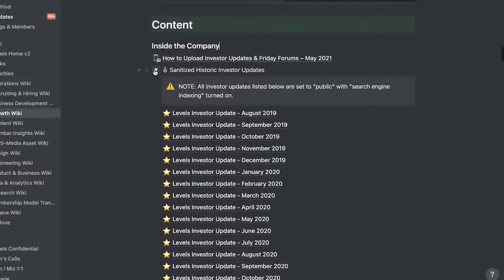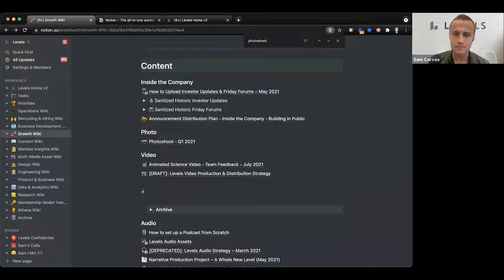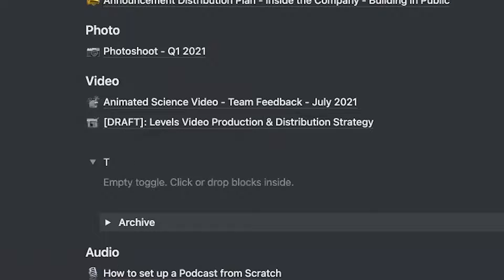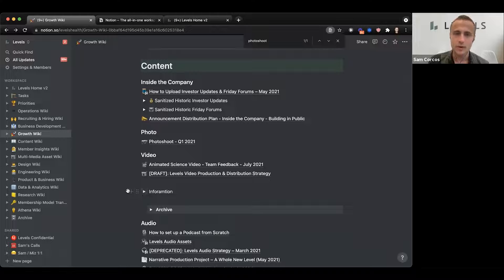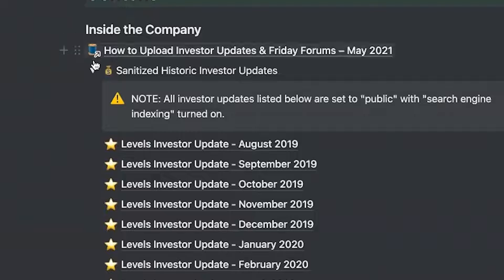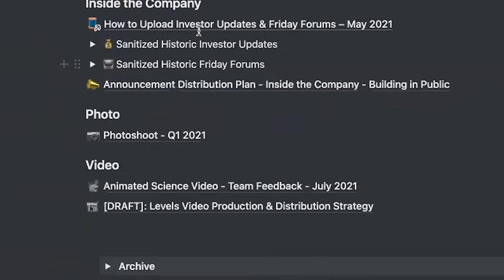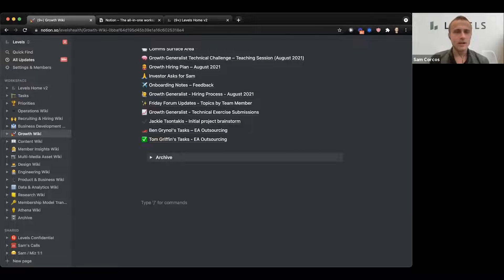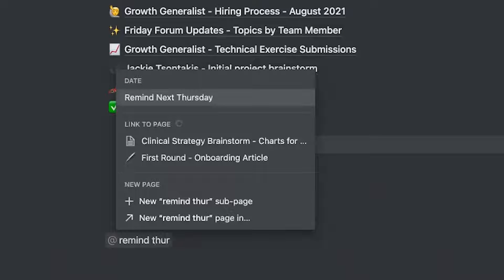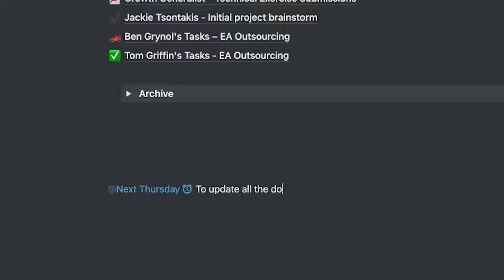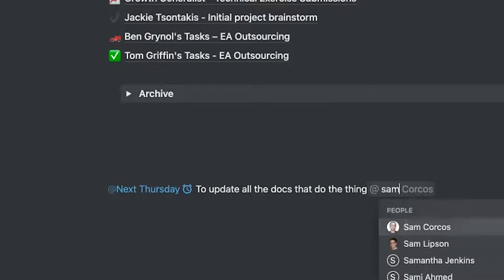A handy feature is toggles — the shortcut is a greater-than sign then space, which creates a new toggle. You can create information inside and when you collapse it, it goes away. This is good when you have a long list of things. If you're taking notes, using '@remind' on a specific date will send you an email reminder — it's a good way to quantize a task. For example, '@remind next Thursday' on a block will remind you on that day to update docs. There are also '@today' and '@now' options.